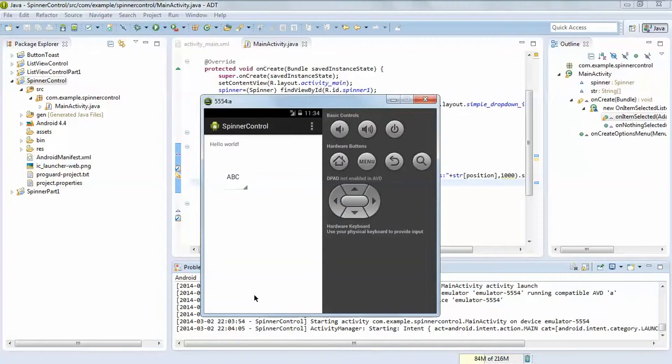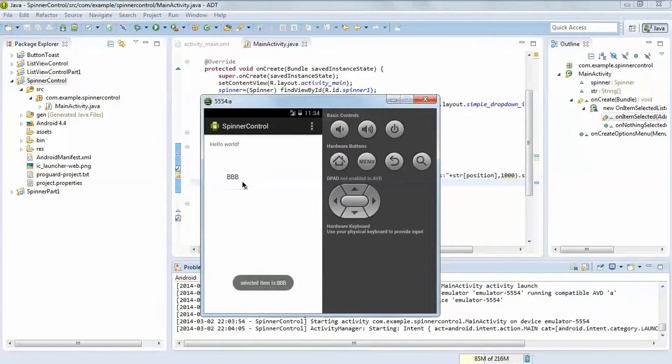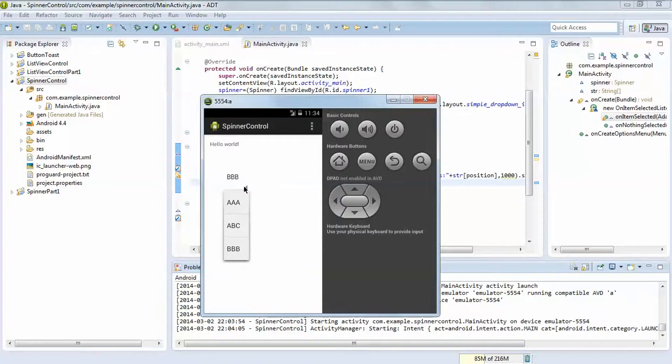A, B, C. See it will show you in drop down menu.